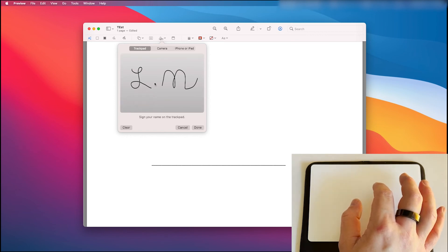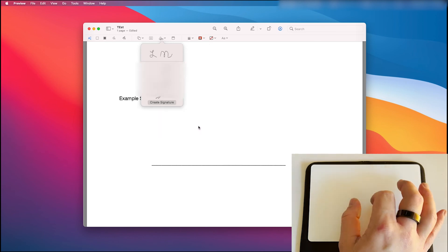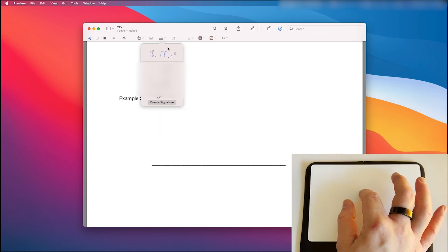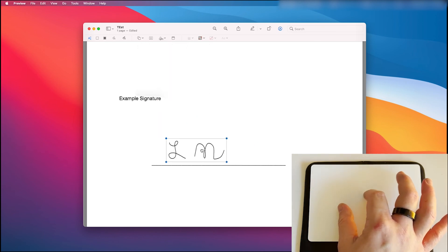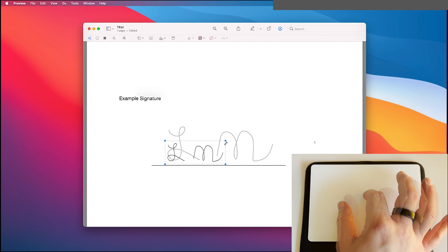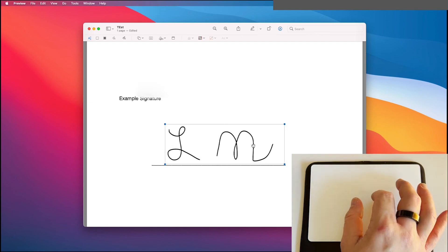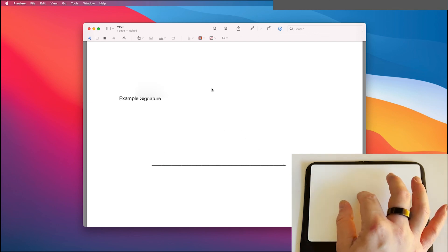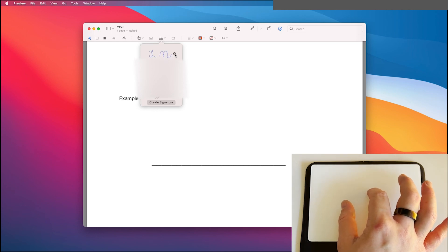And afterwards it's the same as always, you can add it in there, resize it and go from there. You can also delete your signatures by going to manage signatures and you'll see a little x beside each one of them.